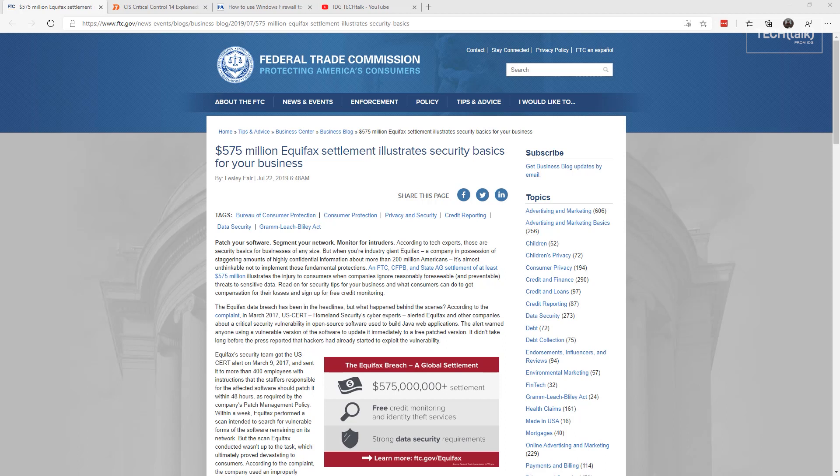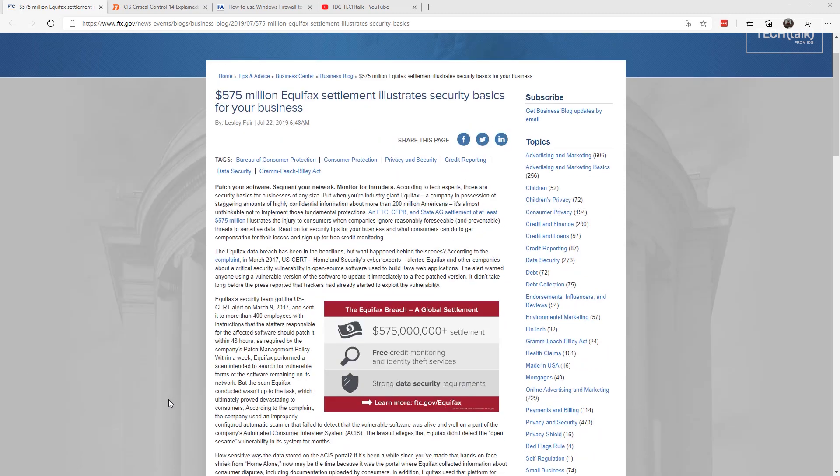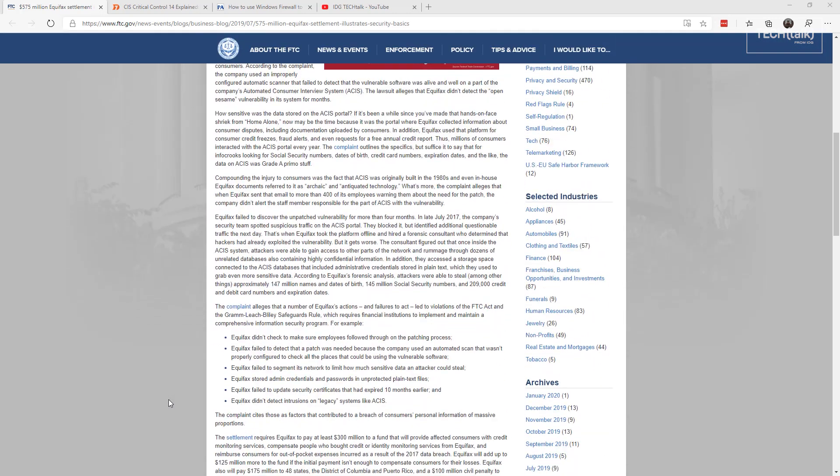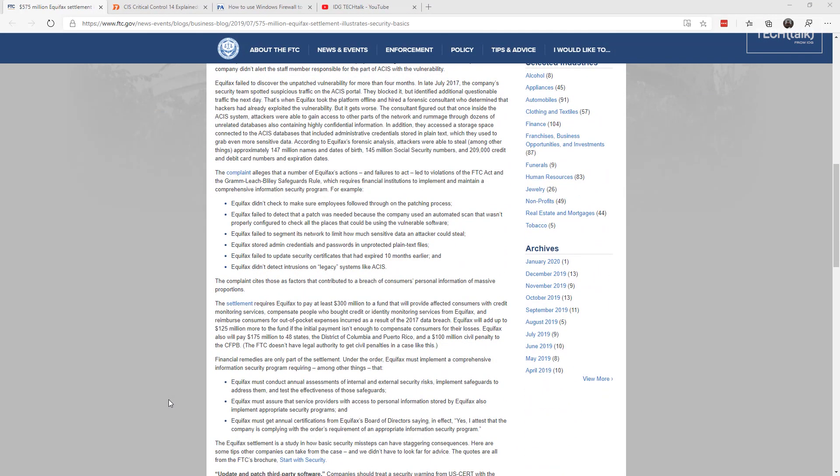And I'd add one more, making sure you have a good backup, especially when it comes to ransomware. So here we go again with another session of how to not be low hanging fruit. Here's some lessons learned from Equifax: Make sure that employees follow up on patching processes. Make sure that you check to see if a patch is needed. Make sure your automated scanners are actually doing what they're supposed to do. Make sure you segment your network to limit how much sensitive data an attacker can steal. Make sure you store admin credentials and passwords in proper locations. Don't do them in plain text files. Make sure you update security certificates. And make sure you detect intrusions on even legacy systems.